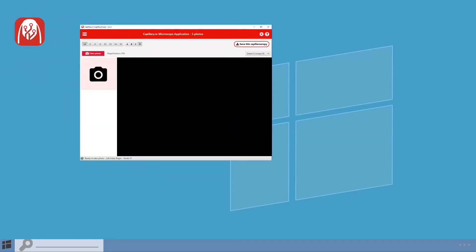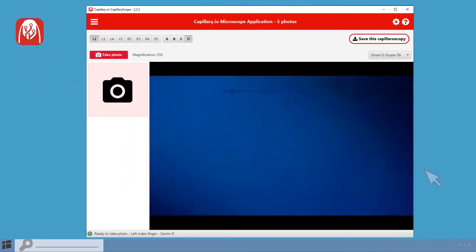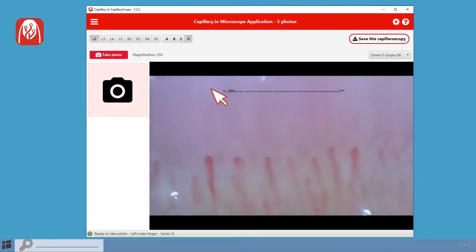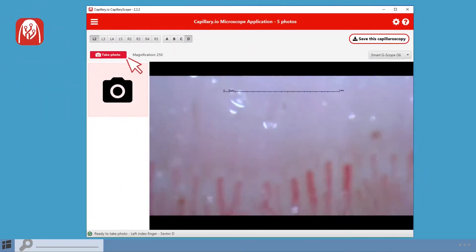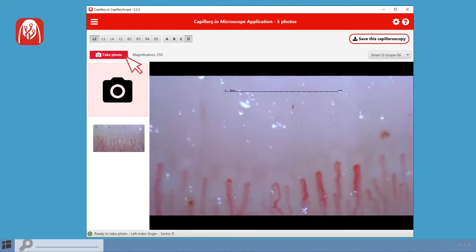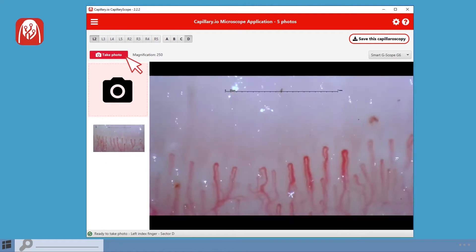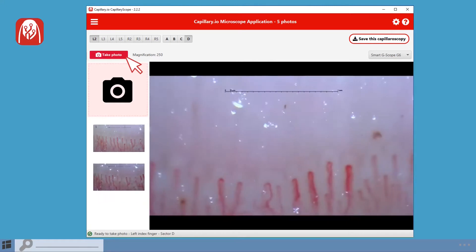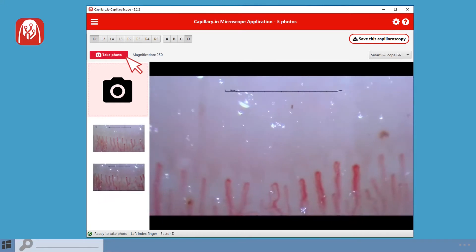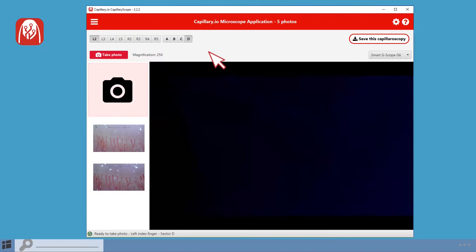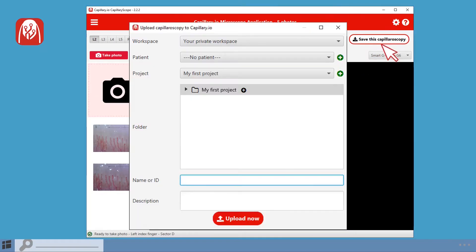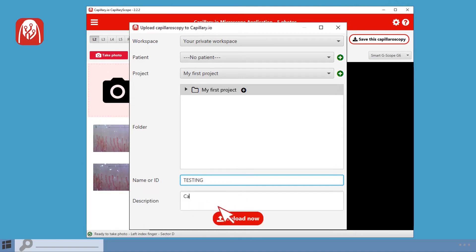Just select your connected USB microscope in the Capillary microscope application. By running the application installed on your computer, you can view the microscope camera on the screen, take all the necessary photos, save them, and send them to the server for processing.